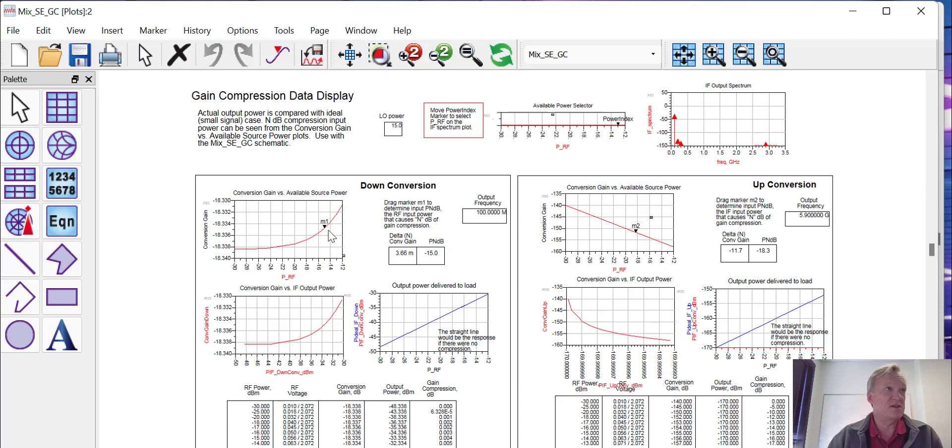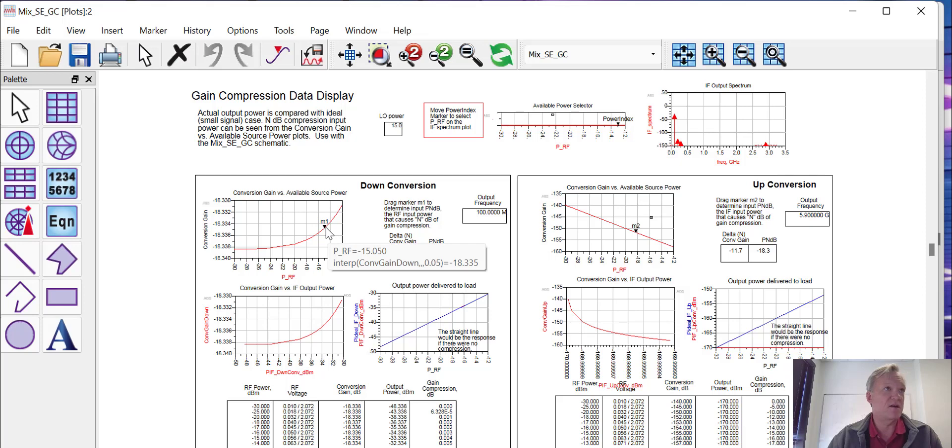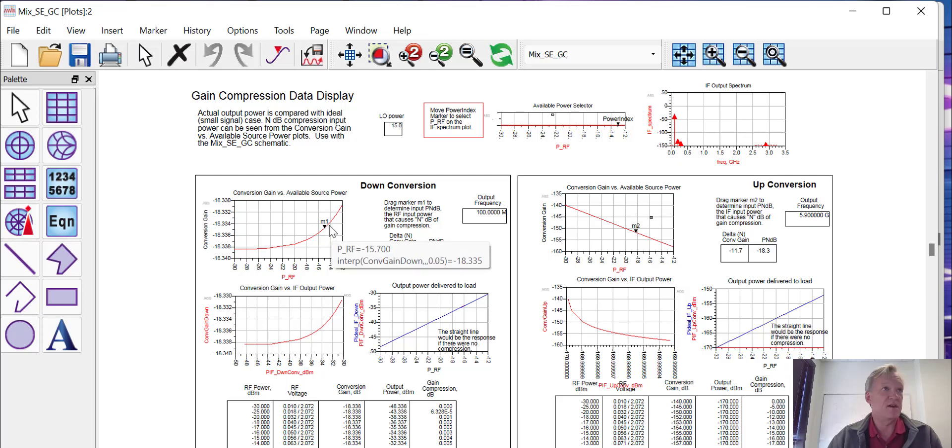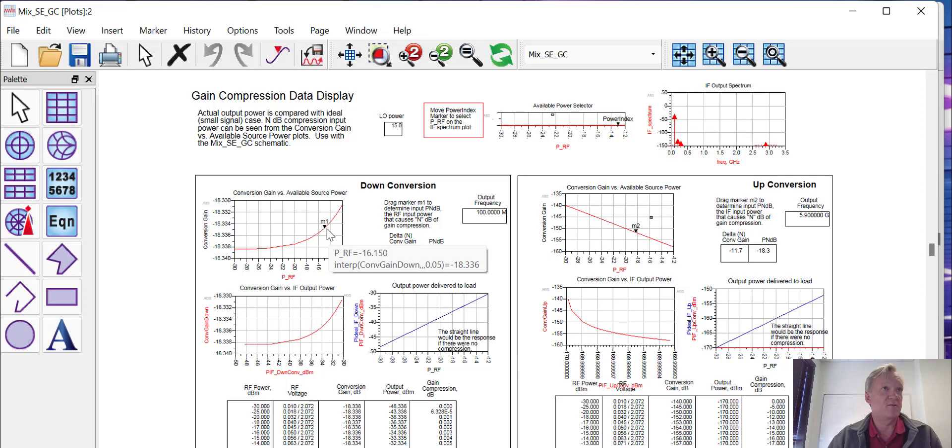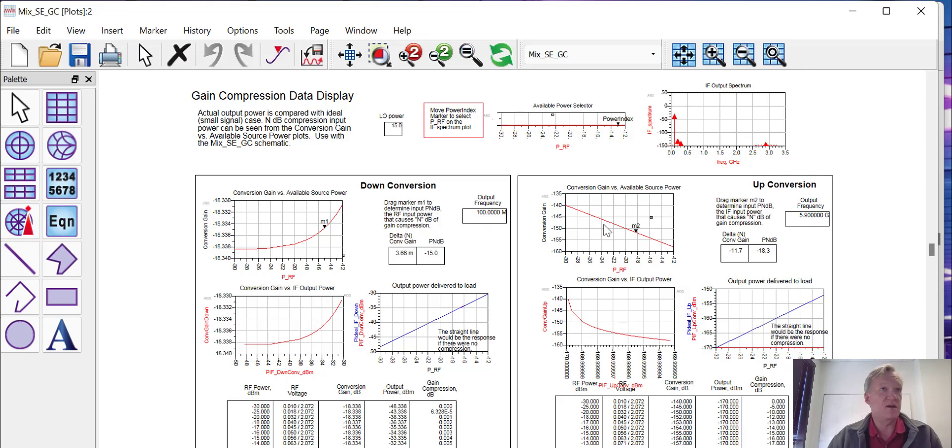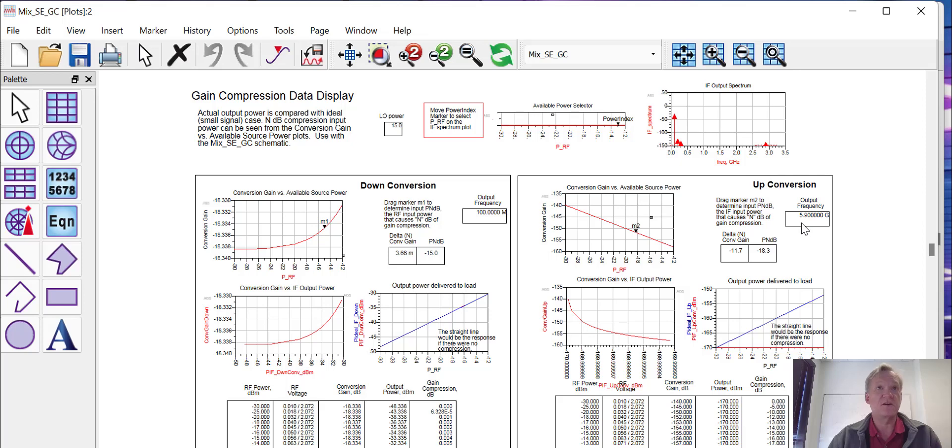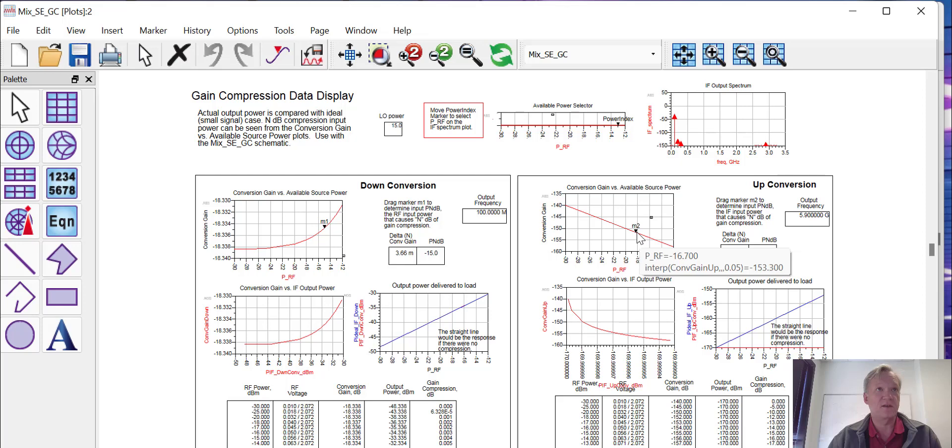We can probably improve this a bit by either increasing the RF power or we can try and improve the matching just a little bit. You can see that the output frequency is 100 megahertz. We can look to see what the conversion gain was for up-conversion. This would be at 5.9 gigahertz, the sum of 3 gigahertz and 2.9 gigahertz. You can indeed see that we have a lot less power here, more like minus 150 dB. So indeed we are generating a down-conversion mixer.